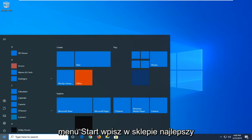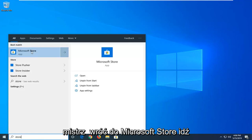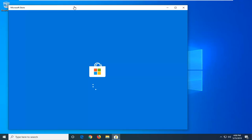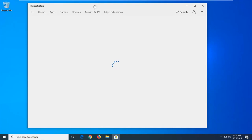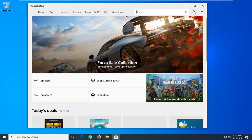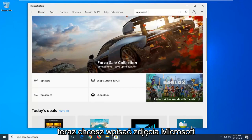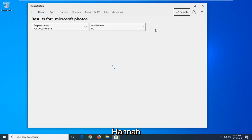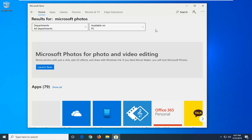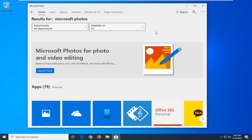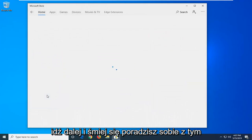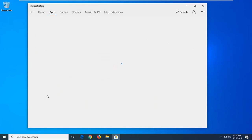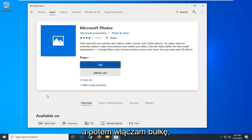Now you want to go ahead and open up the start menu again. Type in Store. The best match should be Microsoft Store — go ahead and left click on that one time. Click on the search button, type in Microsoft Photos and hit enter. Underneath apps, you want to select the best match which should say Microsoft Photos, and go ahead and left click on that.